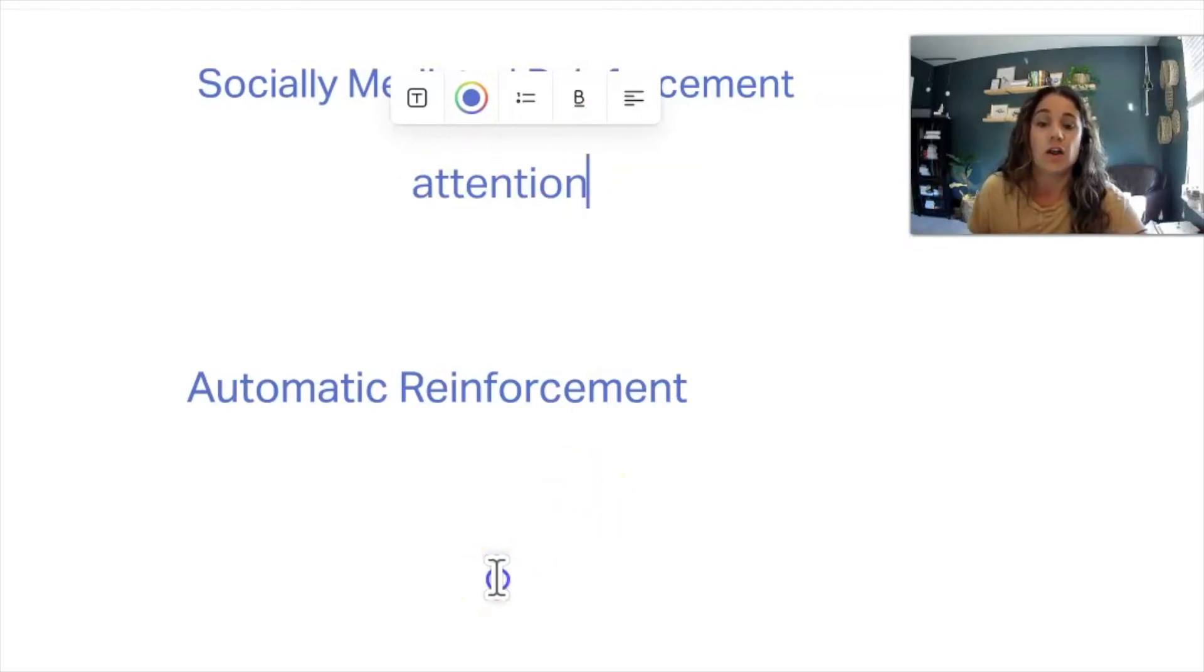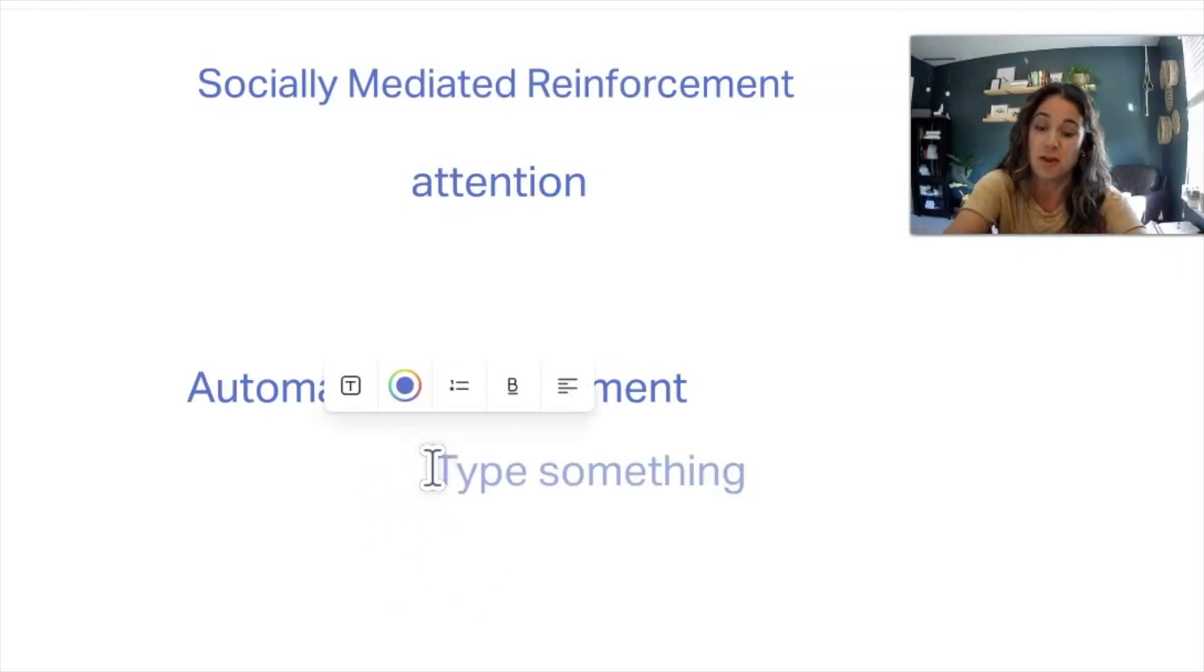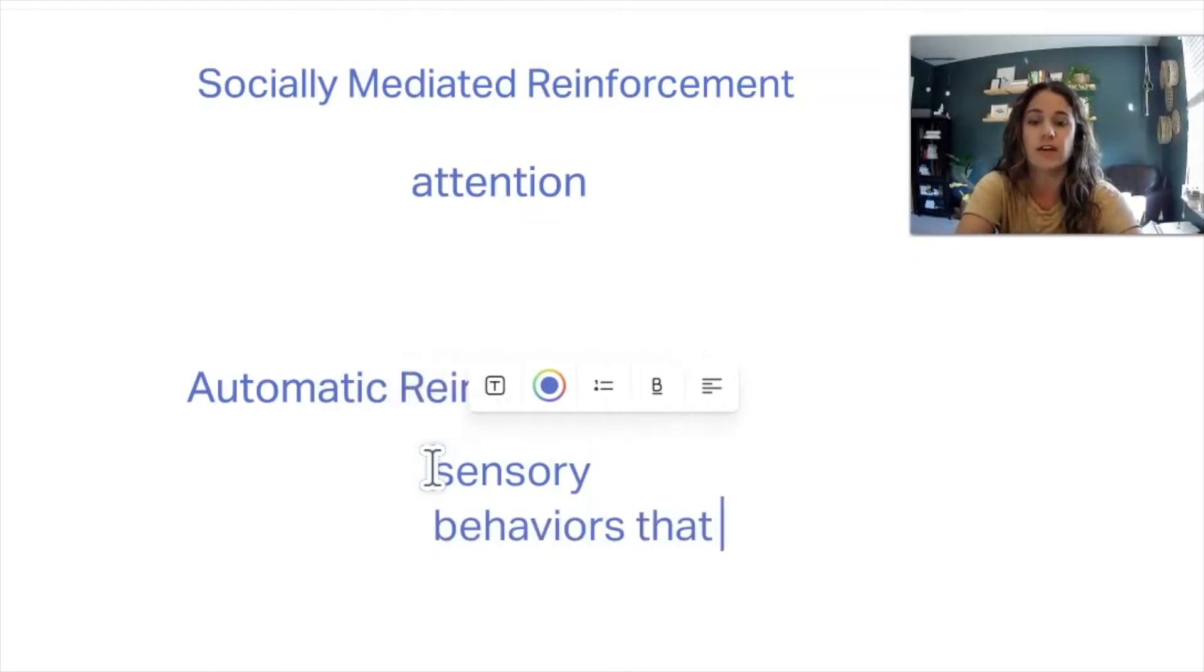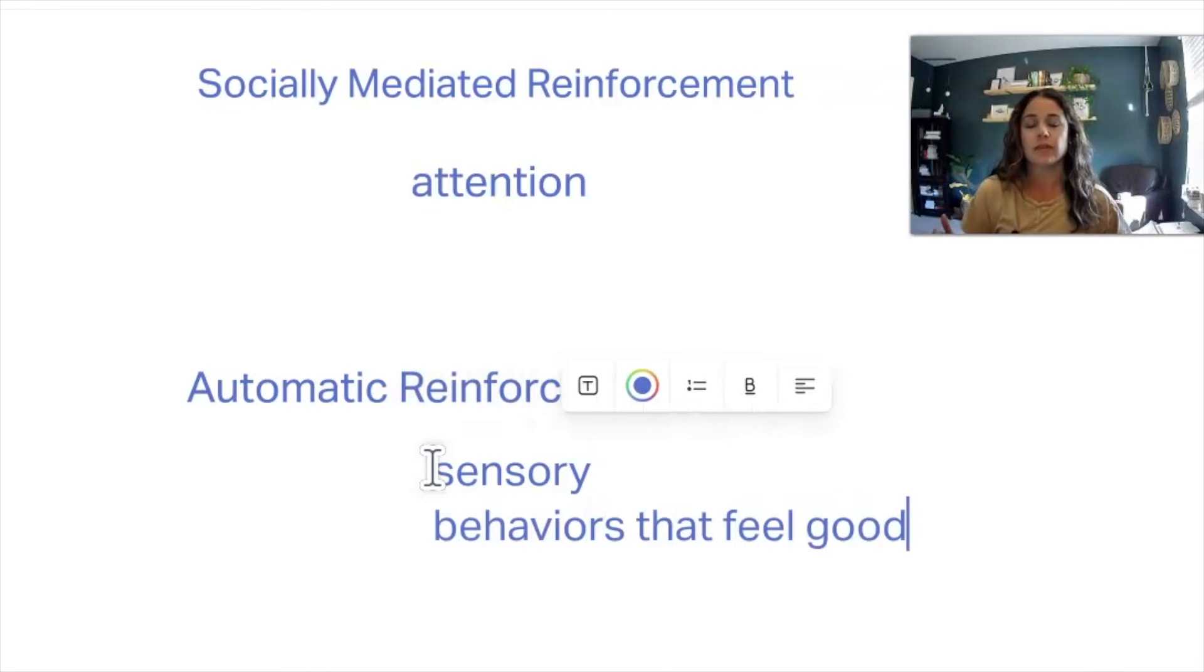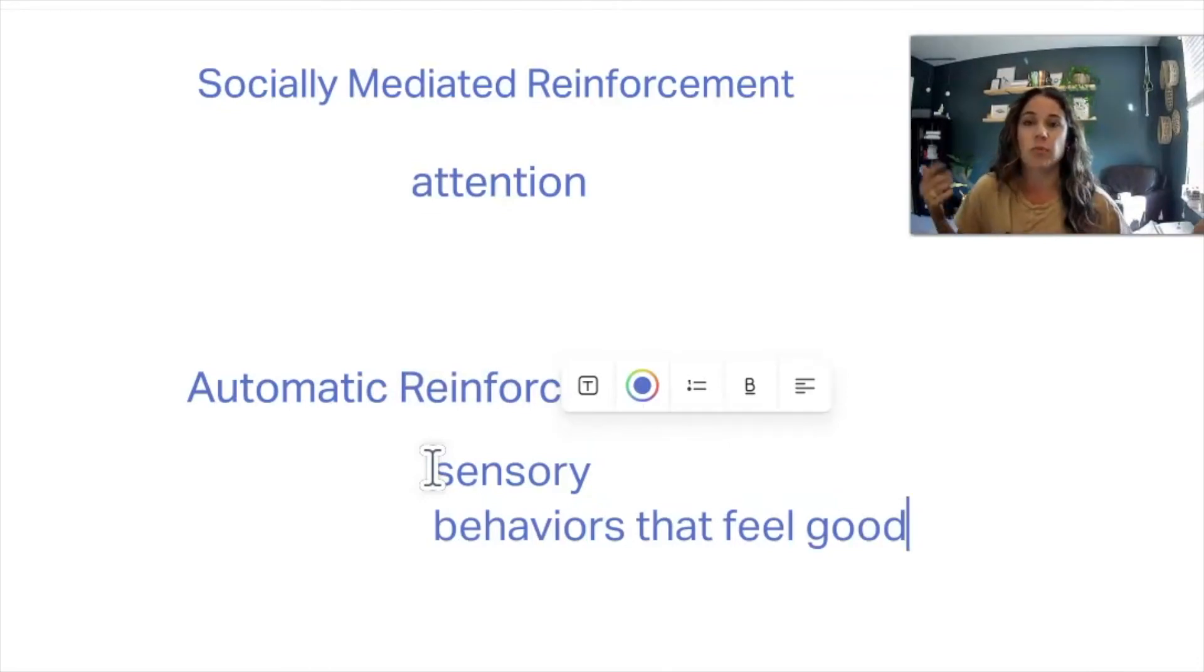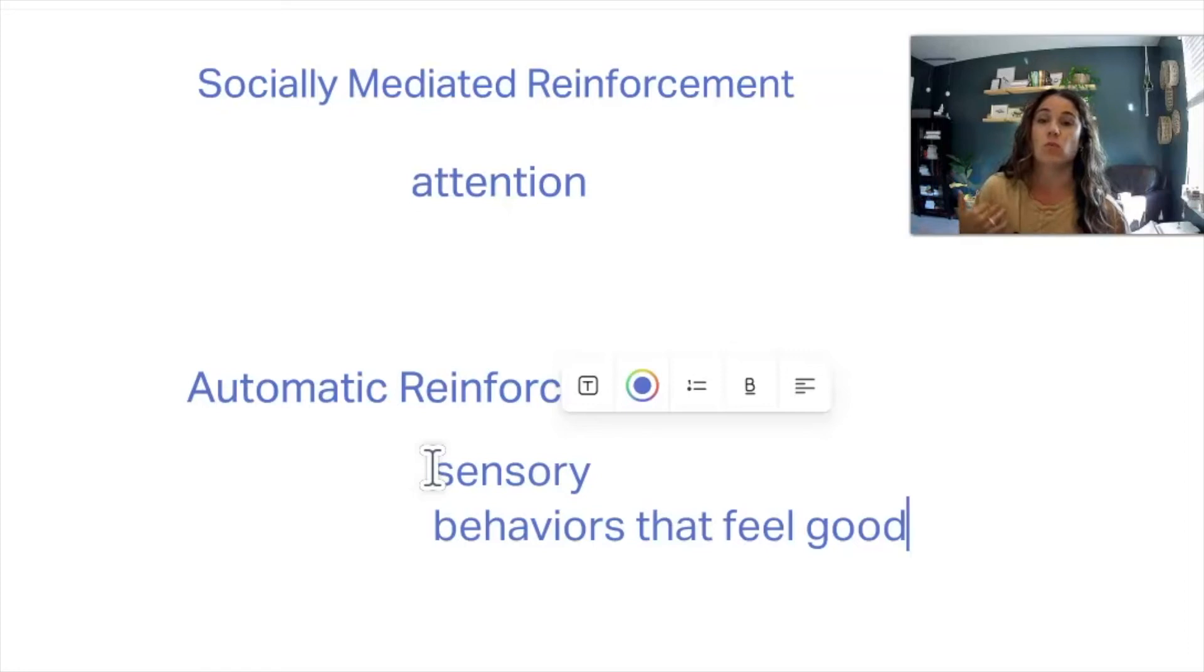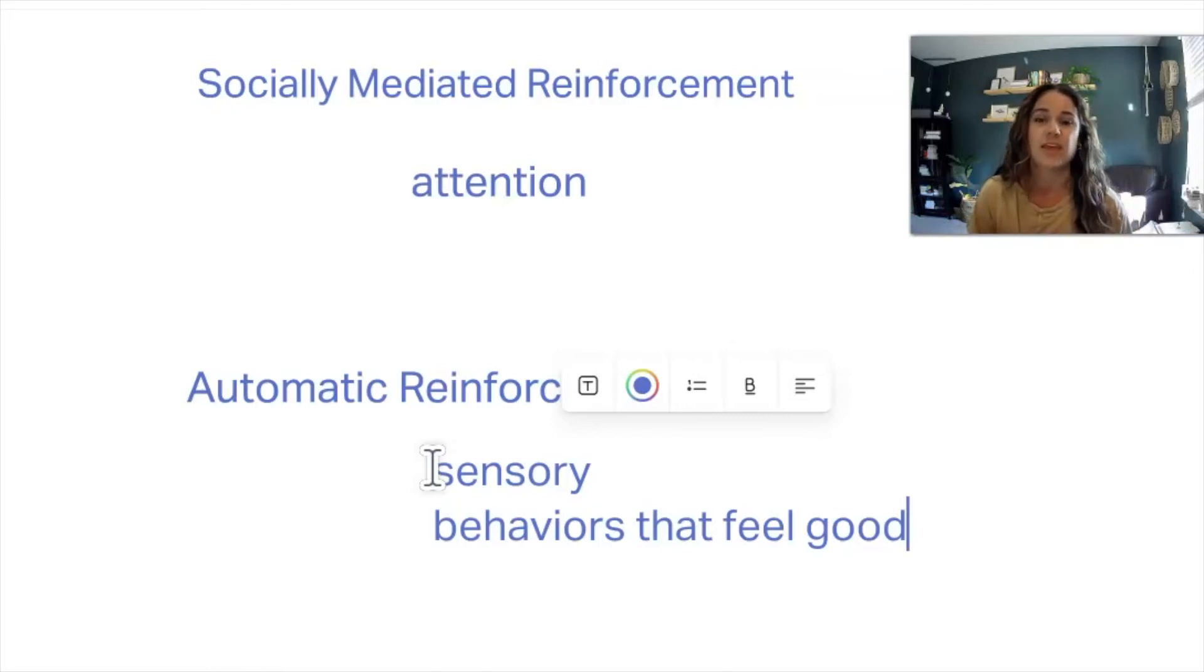With automatic reinforcement, the function that should come to mind is automatic reinforcement or sensory behaviors. And these are just behaviors that feel good. Nothing wrong with these. A lot of times we do things like scratching an itch, people pick their nose, they'll tap pencils or twirl hair in a moment of thinking, or sometimes when feeling anxious, these tools or these behaviors that we've learned to do are self regulating in a way.